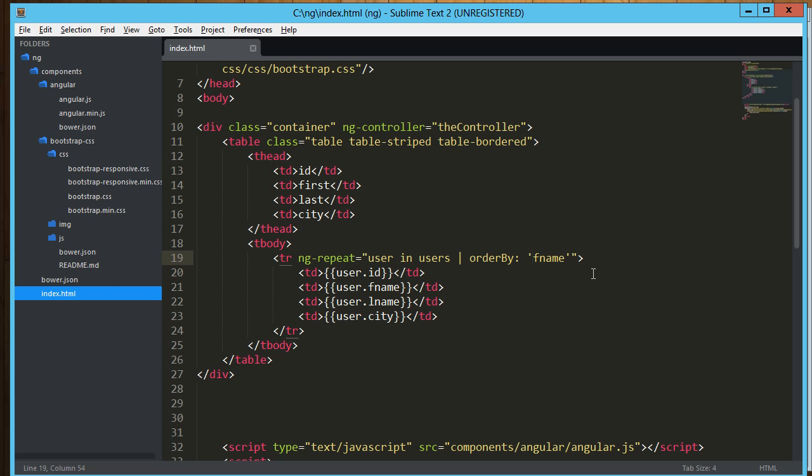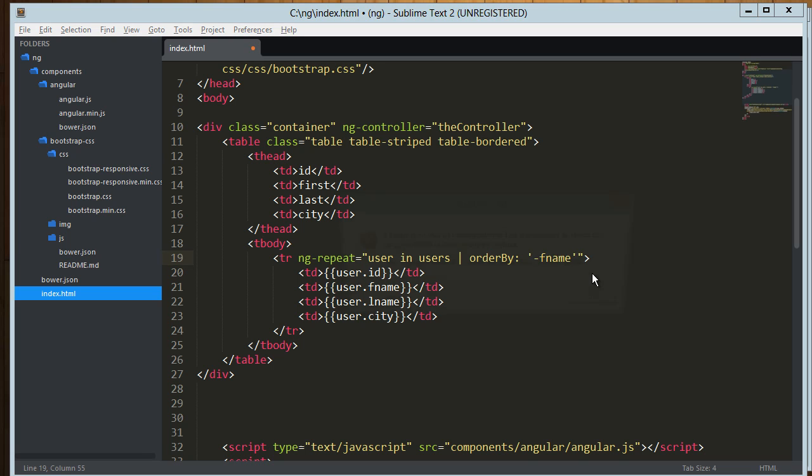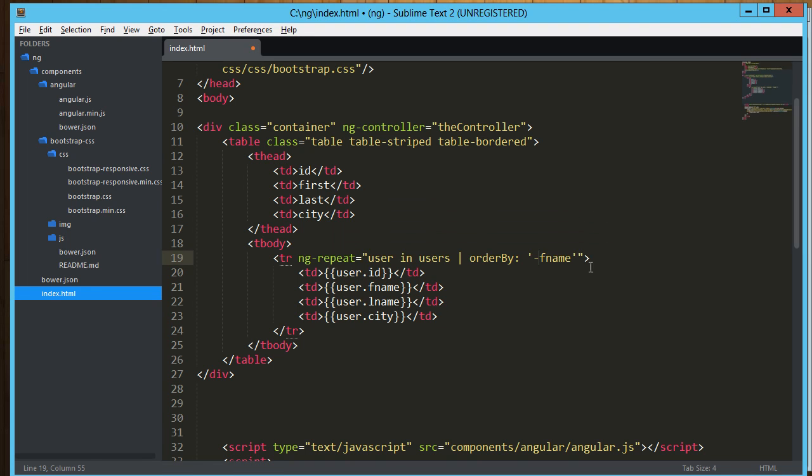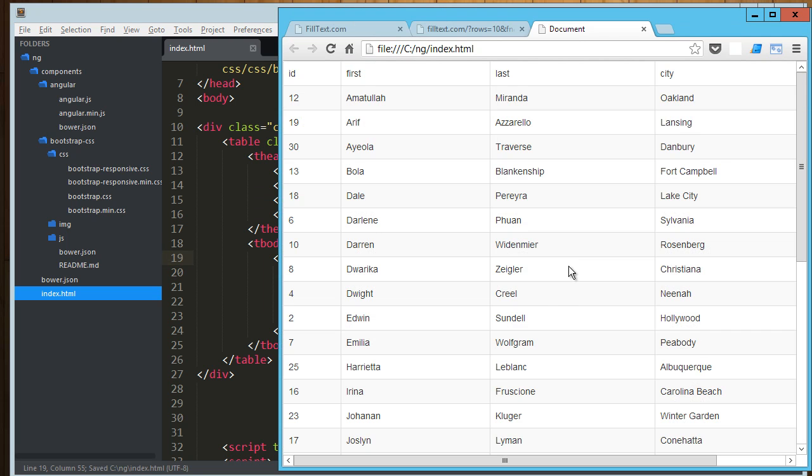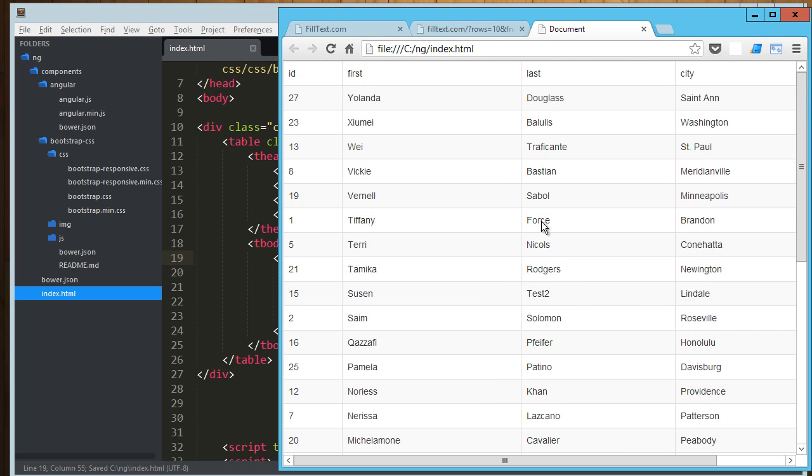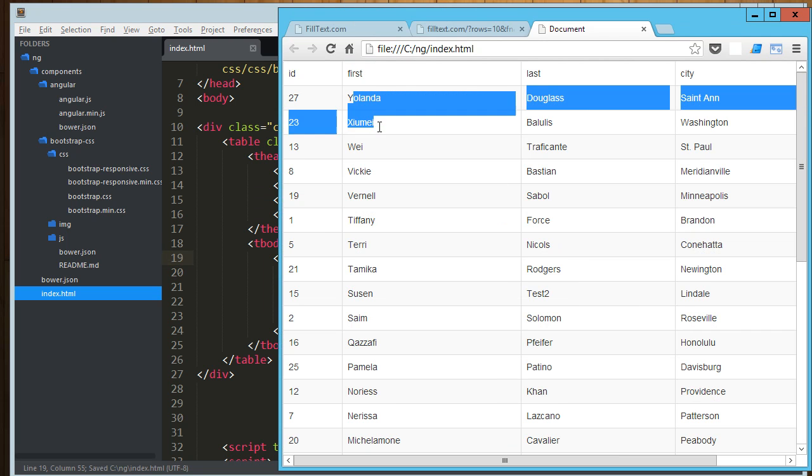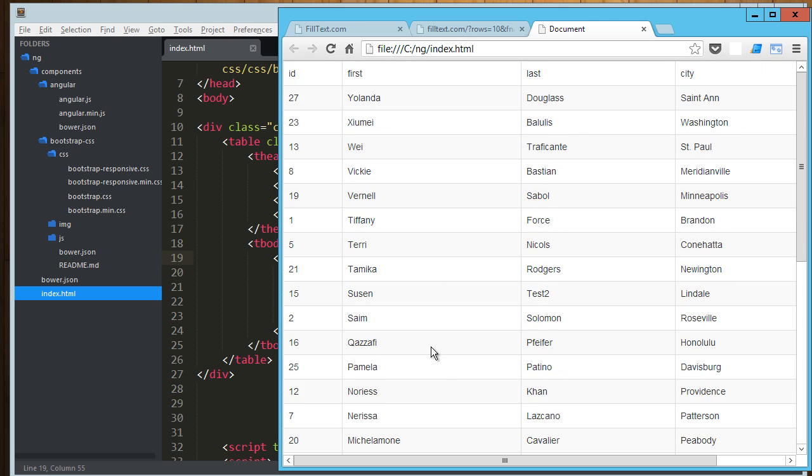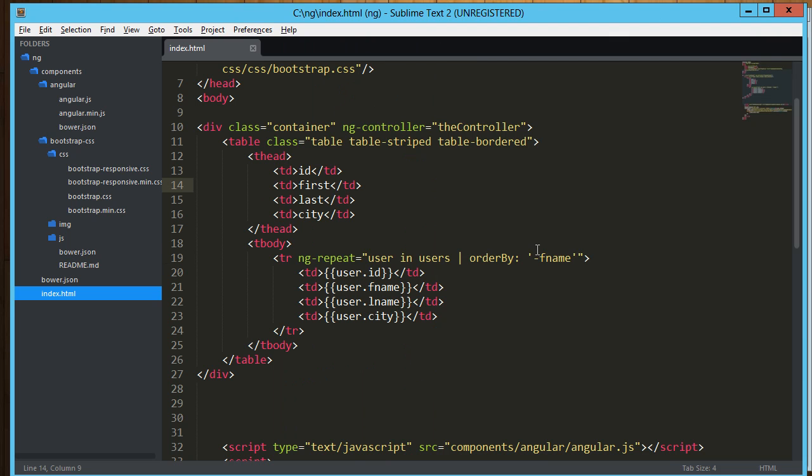If we wanted to sort that the other way around, if we want to sort that the other way around, we just add a negative to the beginning of that. And now we're getting y, x, all the way up to a. You can do that by any field you want.